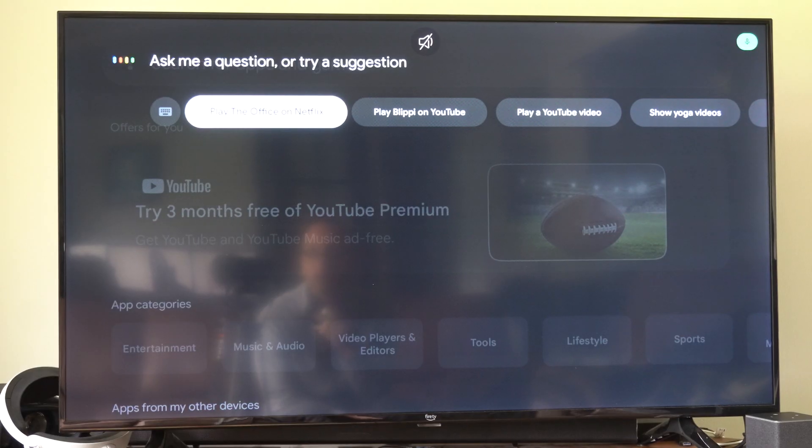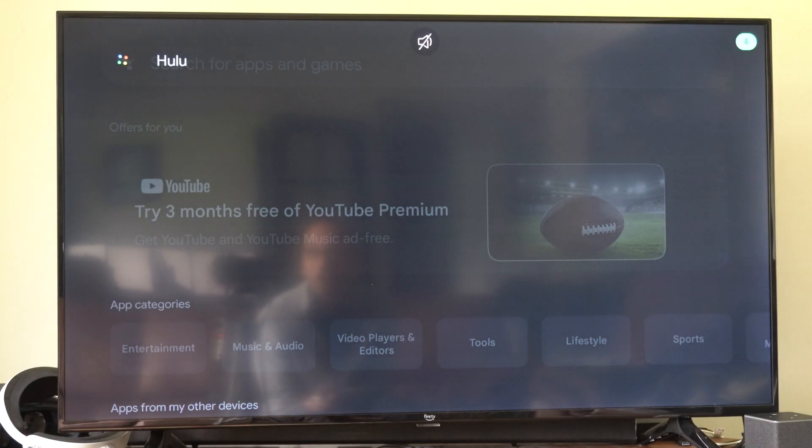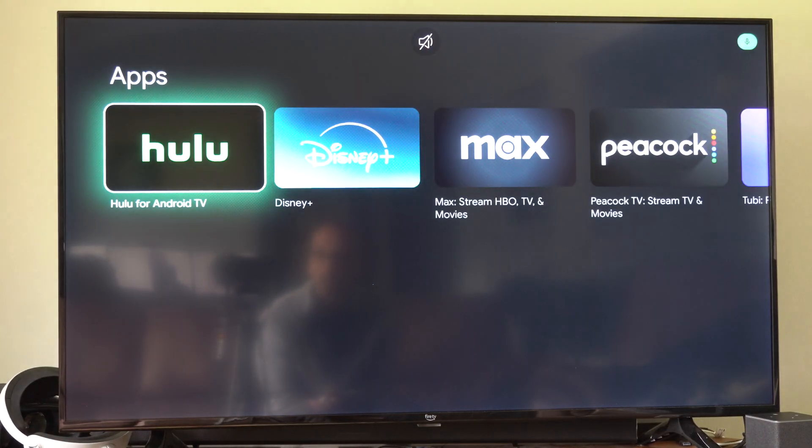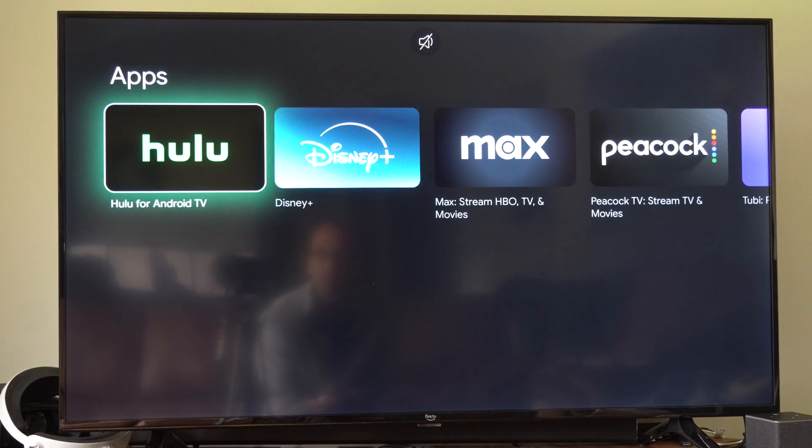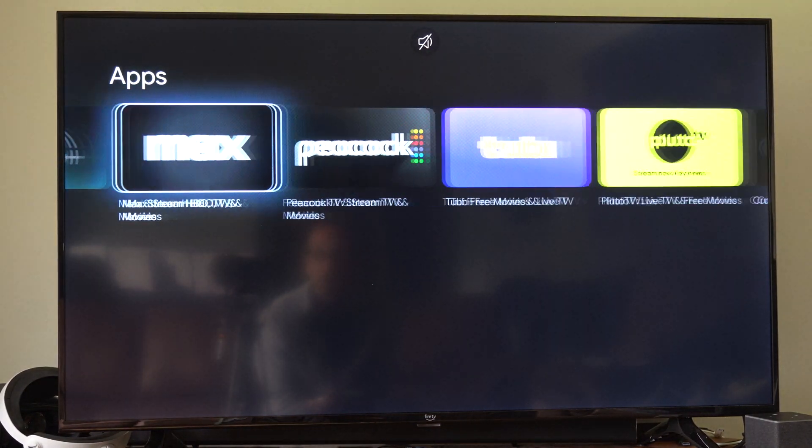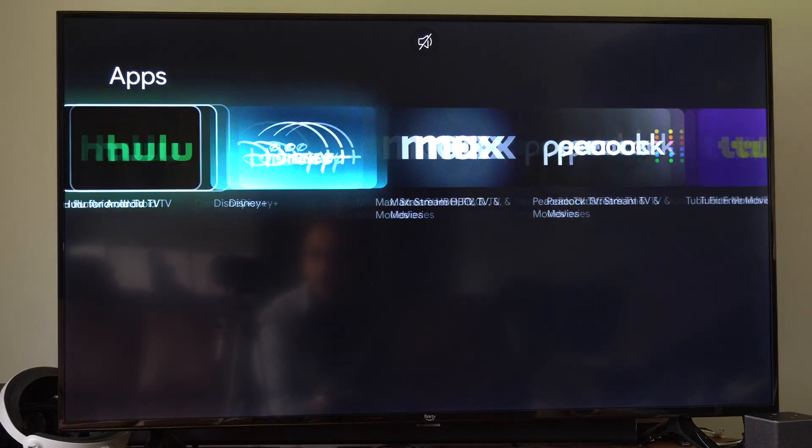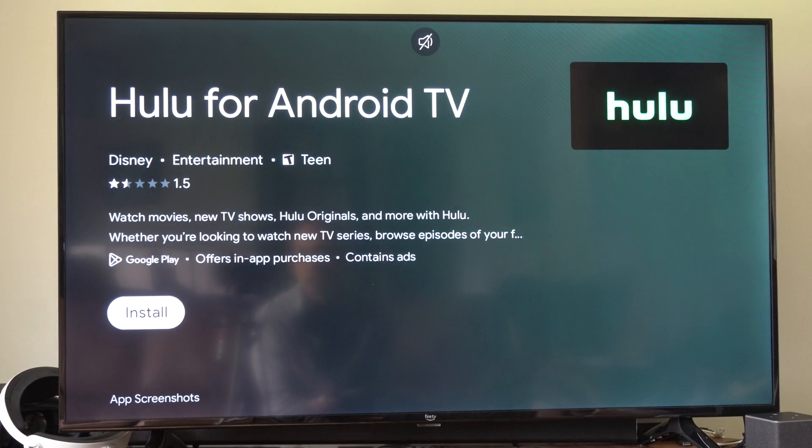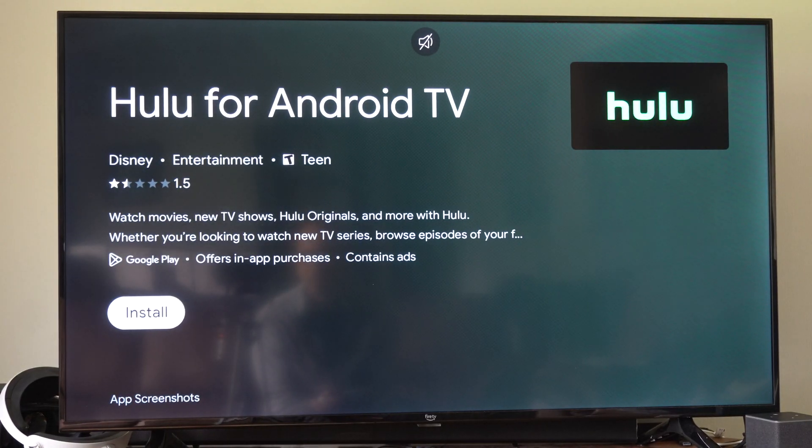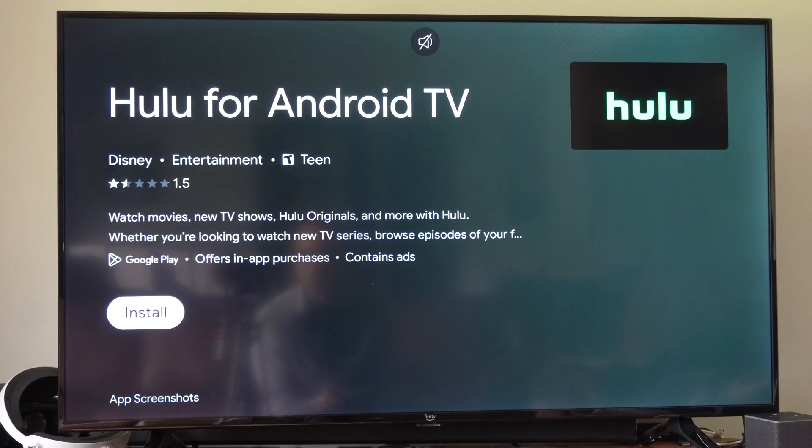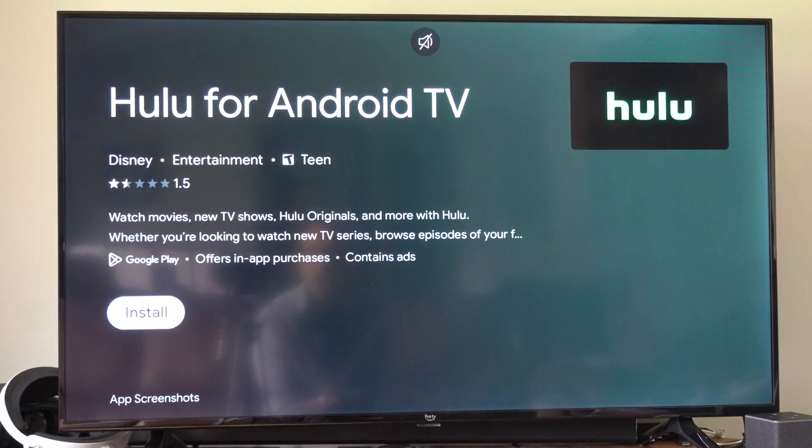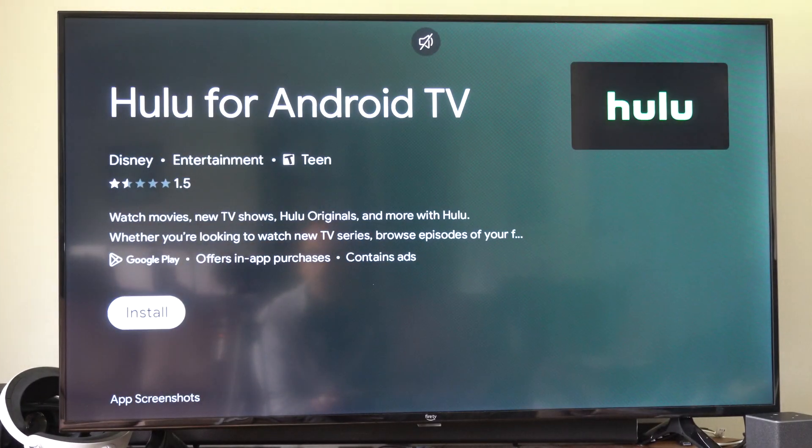Hulu. And there it is. And then we can just go to it. So we got Hulu TV. I think that's the one I just deleted. And then I can just install this again. That has a really low rating. 1.5. So yeah, just check that out.